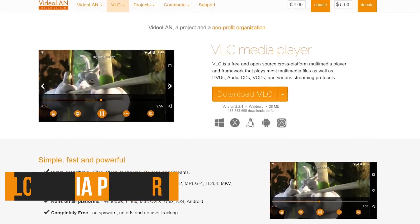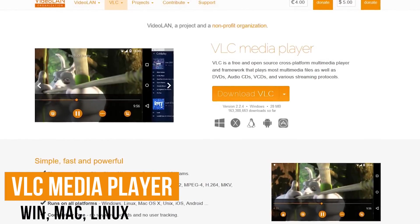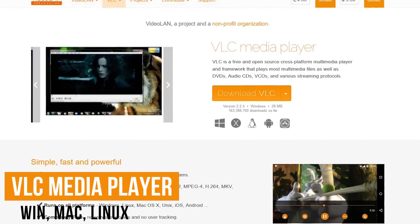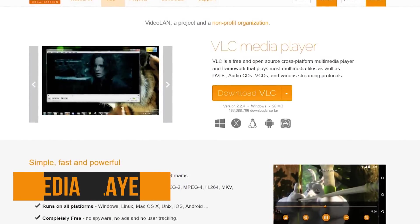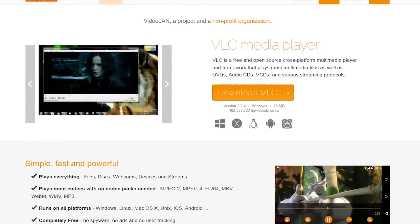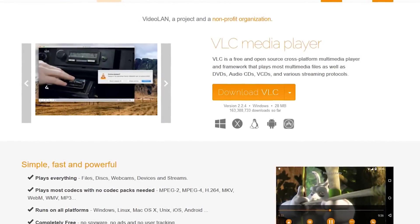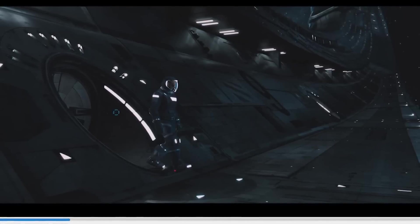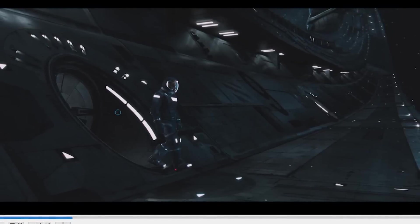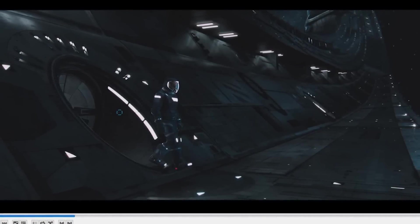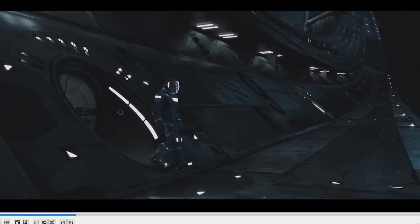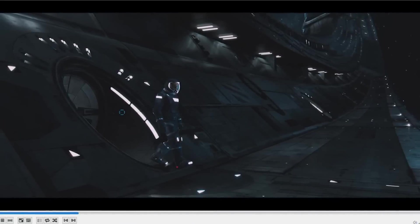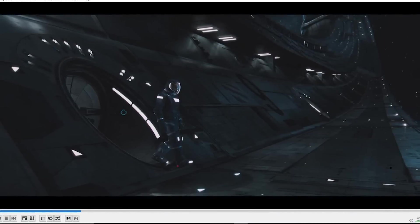Number two, VLC media player. VLC is an open source media player for watching videos and for listening to audio of your favorite music and podcasts. It plays almost any type of file without the need of installing codec packs. Some of you may recall the frustrations of having to deal with codecs. Not fun at all.